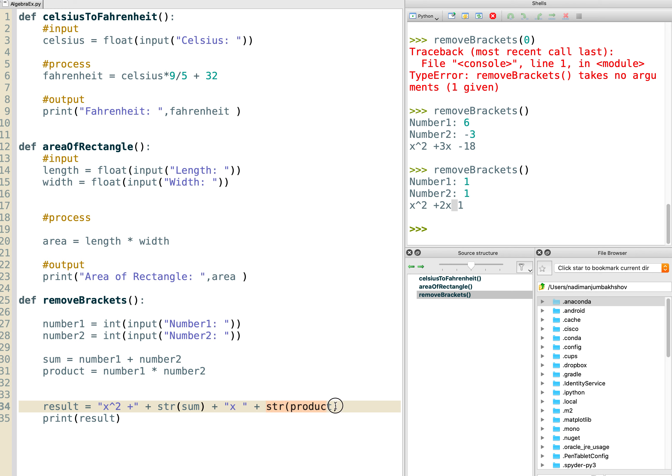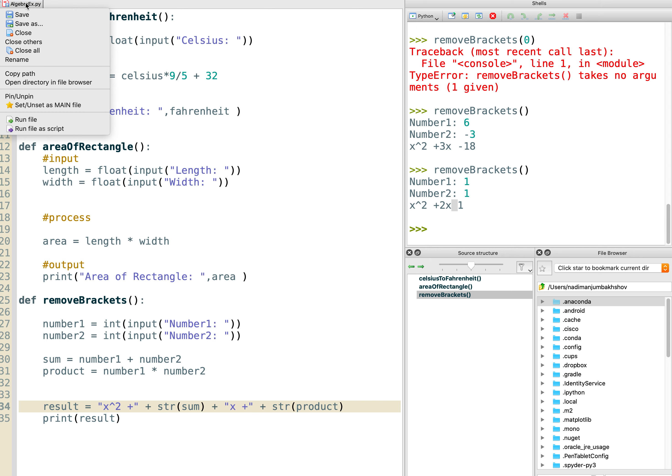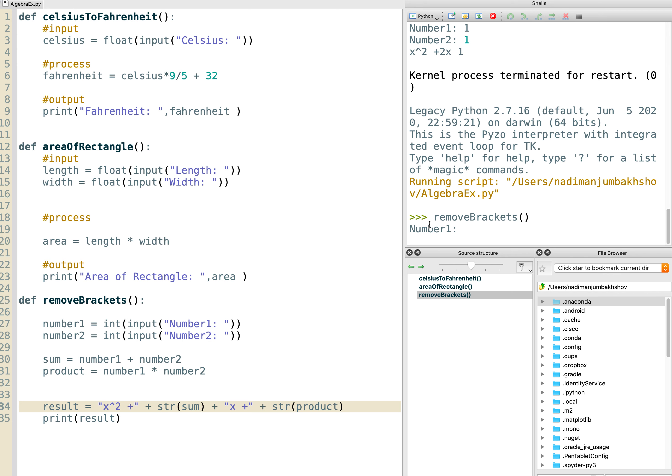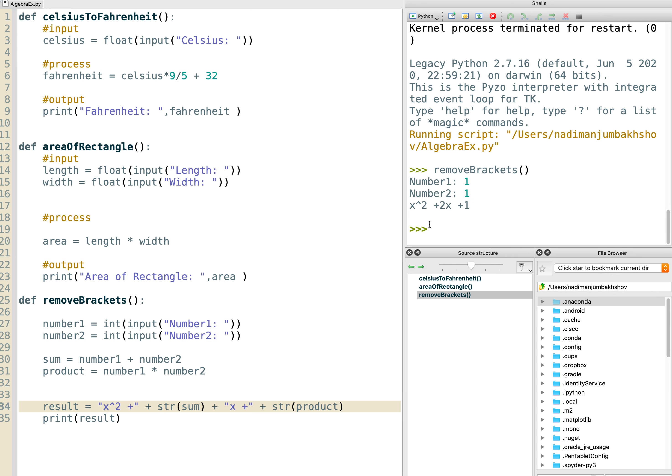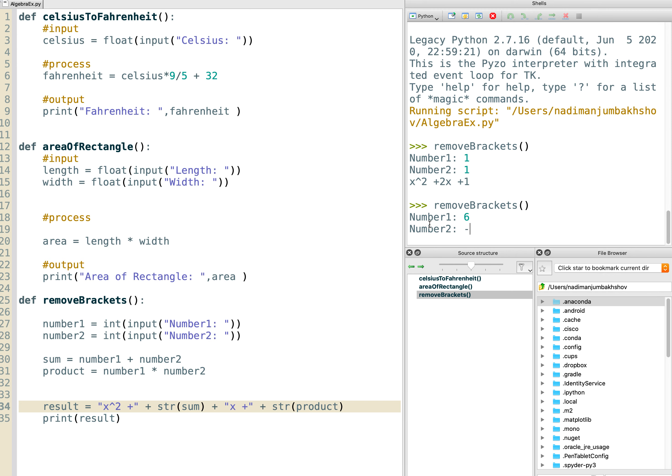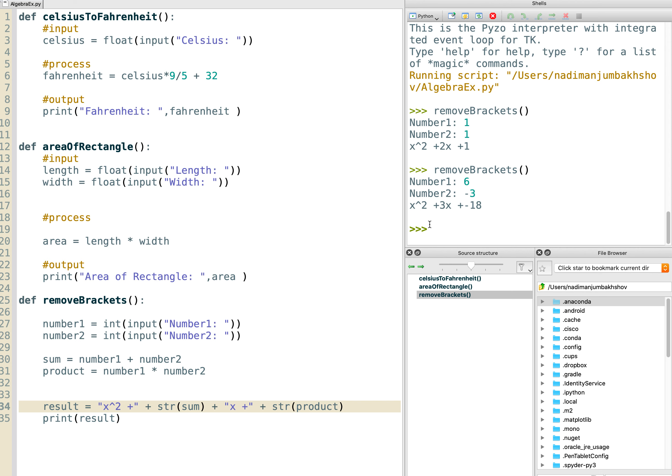So our code isn't quite right. We do want to put a plus sign, but only if this is positive. If I put a plus sign in here, let's save it and let's just run that version again. So we said it was one and one. We get x squared plus 2x plus 1. But if we run it and we put six and minus three, we get plus minus here. It does write it correctly, but actually it puts a plus and a minus together, which is the same as a minus. So you may want to try to fix that yourselves.